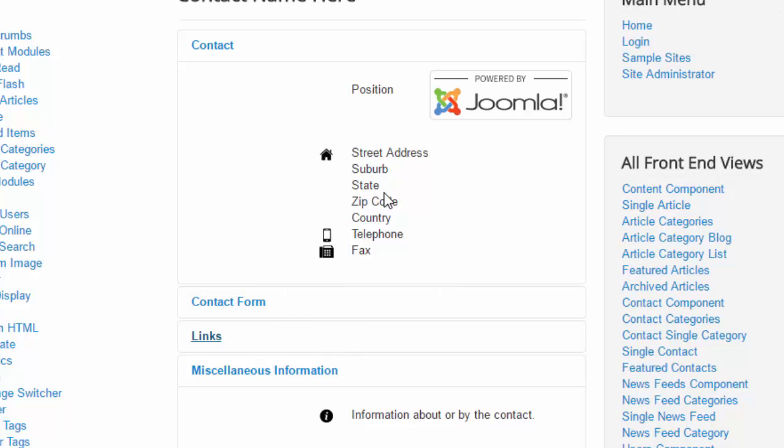So that's how you quickly and easily change your icons for your contact form. Any questions, let me know - leave them in the comments below. Hope you found that quick and helpful, and have a great day guys!